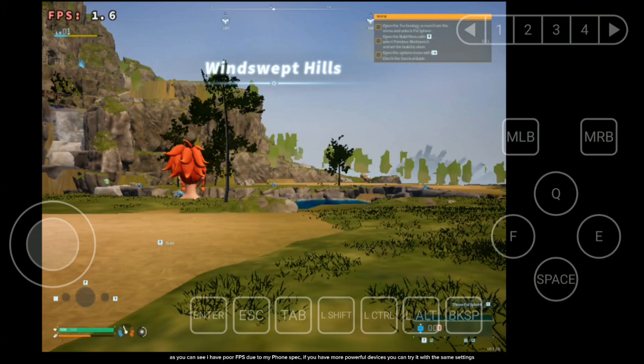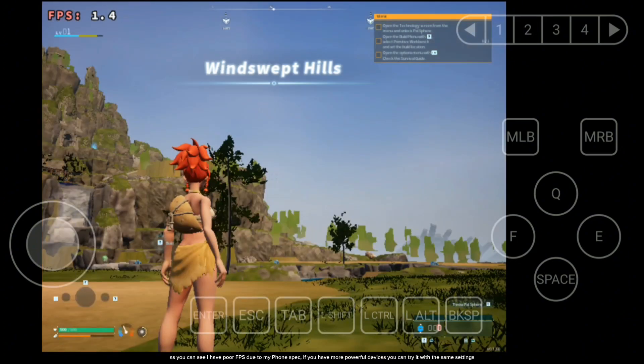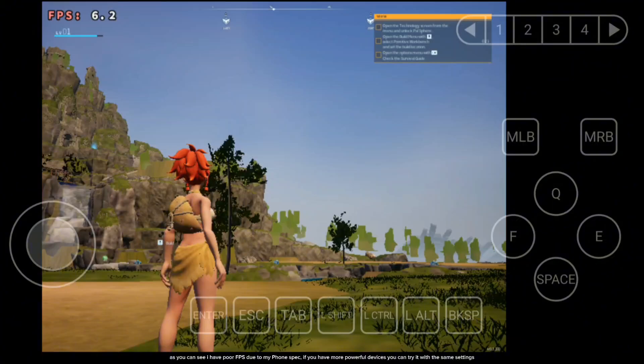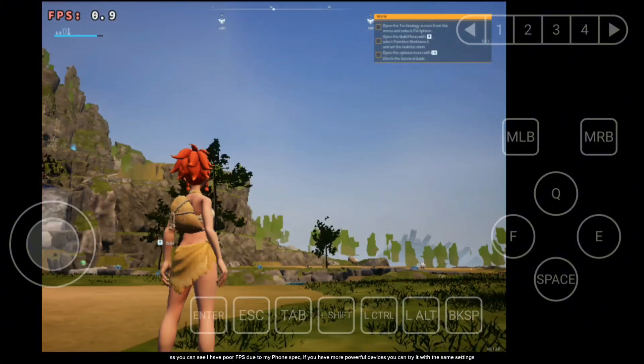As you can see I have poor FPS due to my phone specs. If you have more powerful devices you can try it with the same settings.